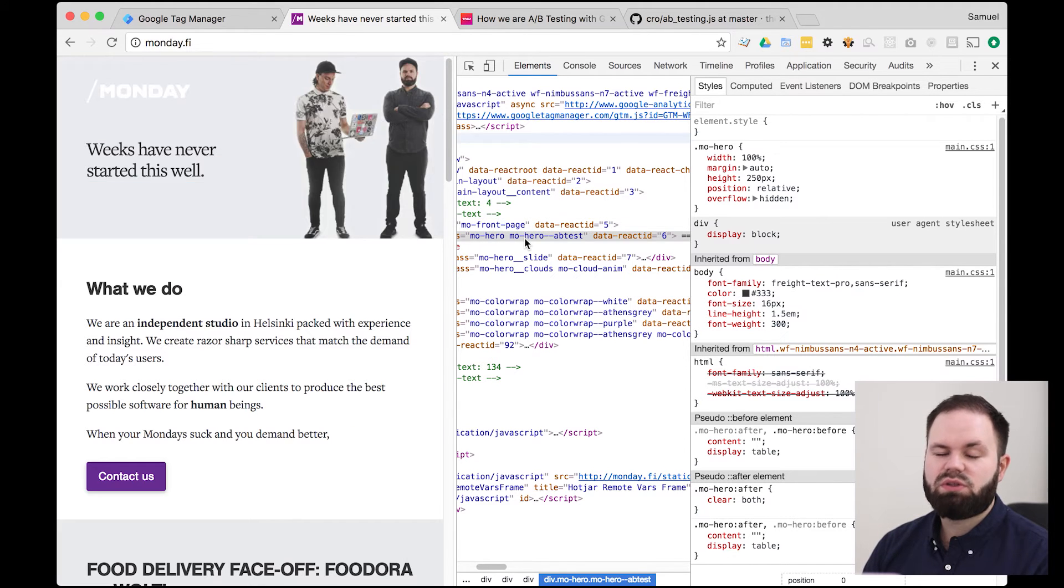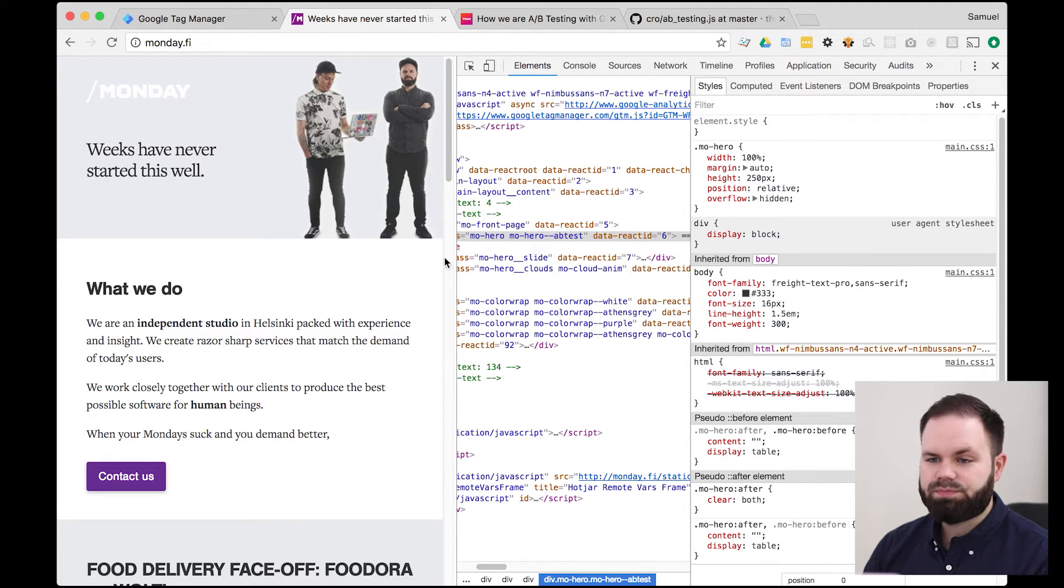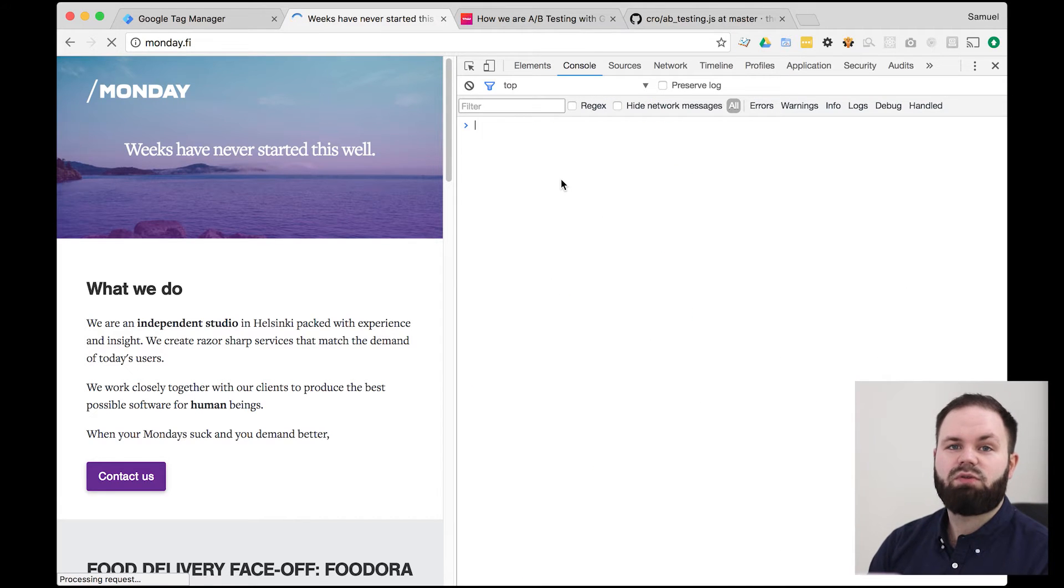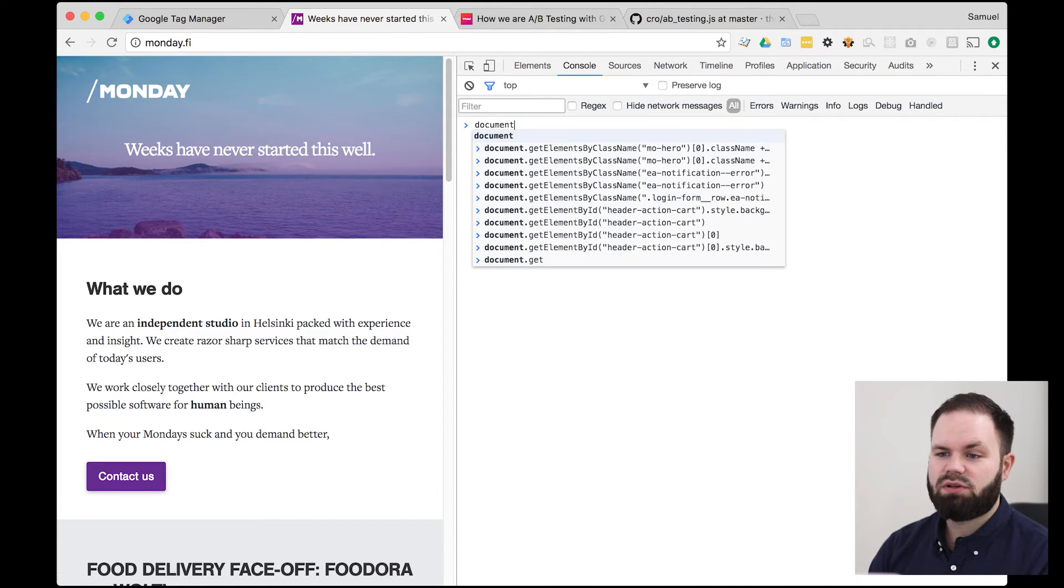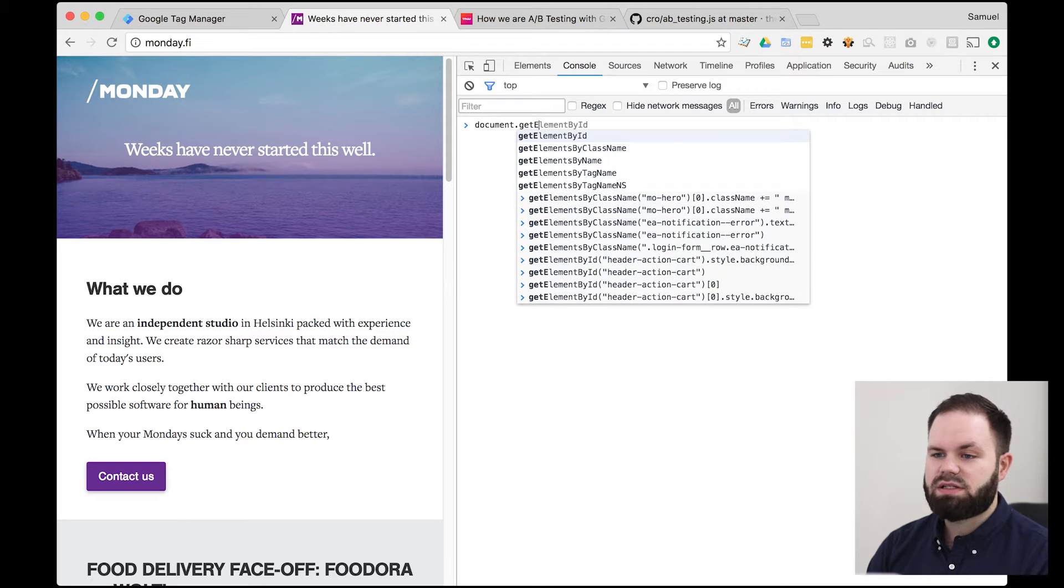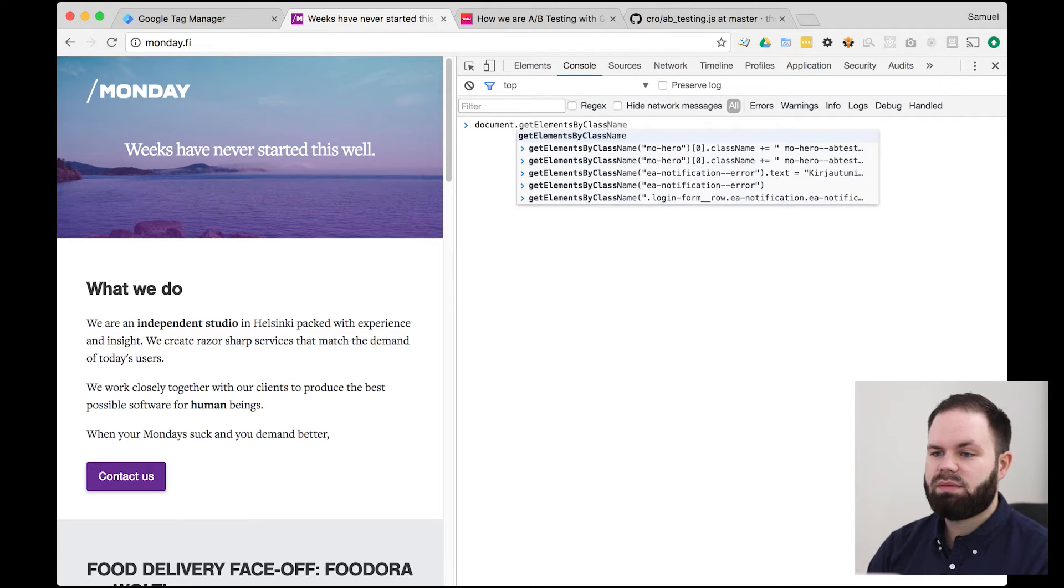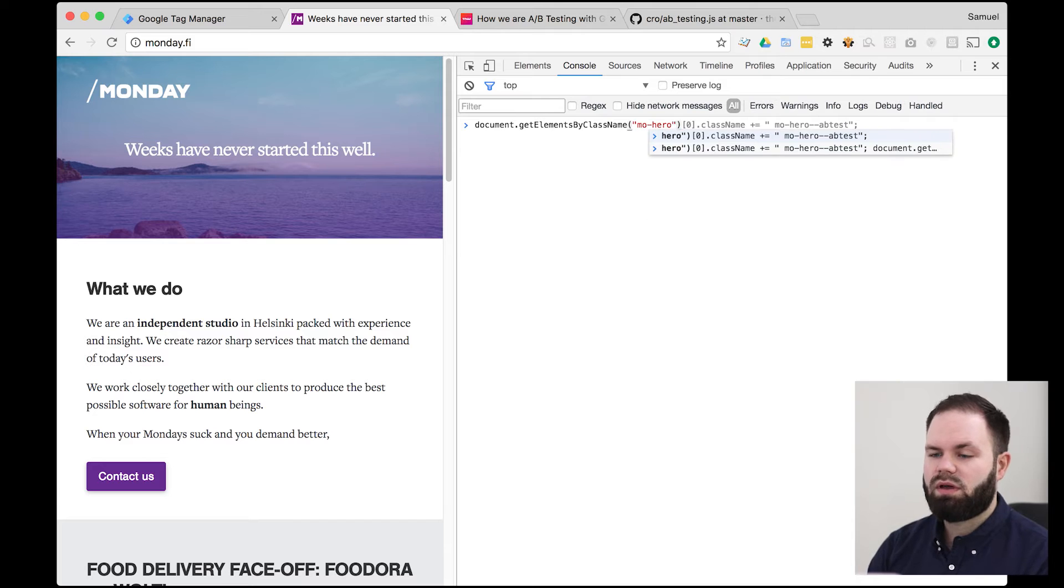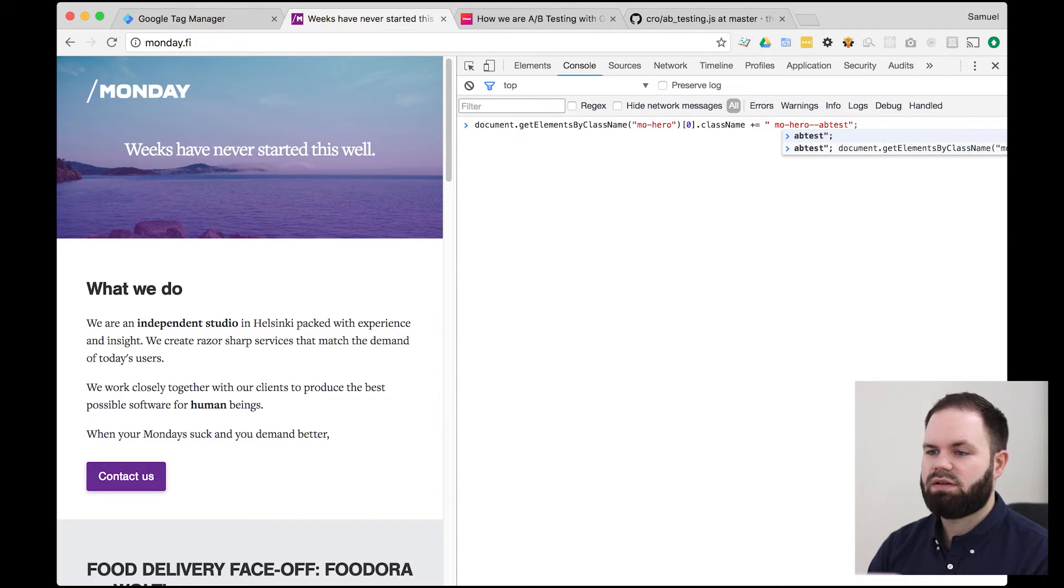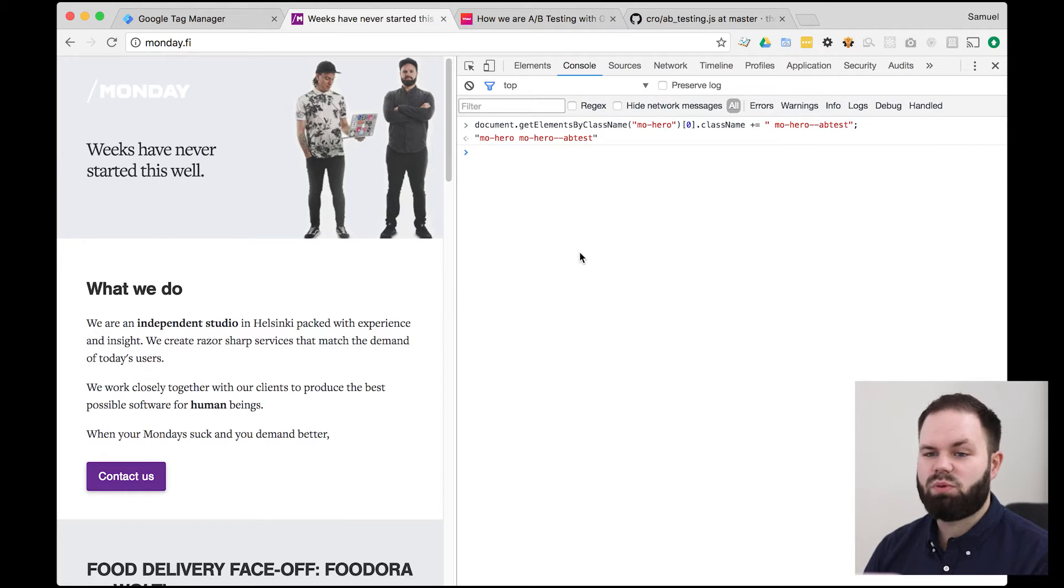But now we actually want to do this change with JavaScript. So I'll refresh the page and start writing some JavaScript. So we want to select the element. So document get elements by class name. All right, let's run that code and see what's happened. All right, exactly what we want.